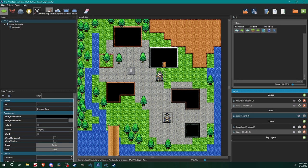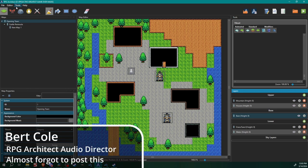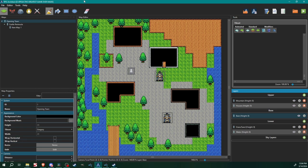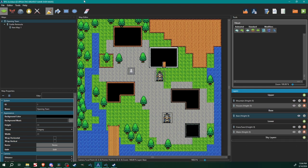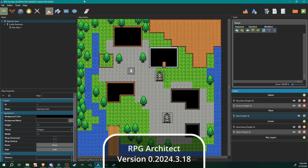Hello architects and welcome back to another RPG Architect tutorial. My name is Bert and today we're going to go over a couple of fixes. I ran into a couple of small issues on the last video, forgot to cover one thing in particular, but we're going to go through those real quick and then show you how to set up a victory screen for your post-battle experience, money gains, item gains, and all that stuff.